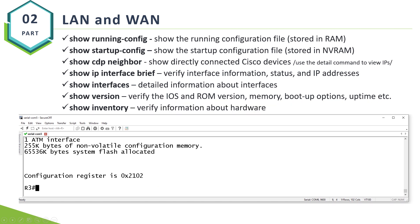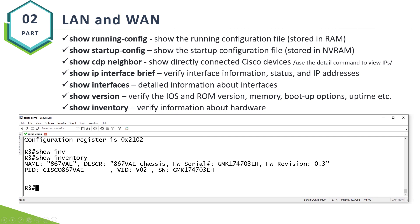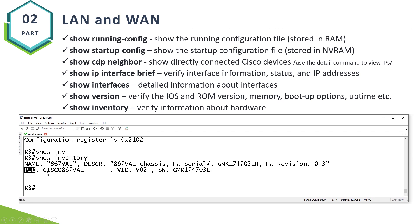This one is really cool if you want to check PID, product ID. If you have a support contract with Cisco, if you want to upgrade your router, if you want to buy something similar, everybody will ask for a PID, product ID. You might need a serial number sometimes as well.